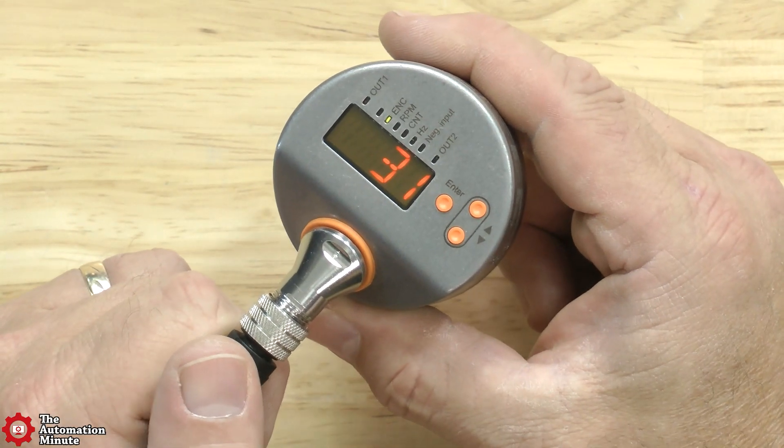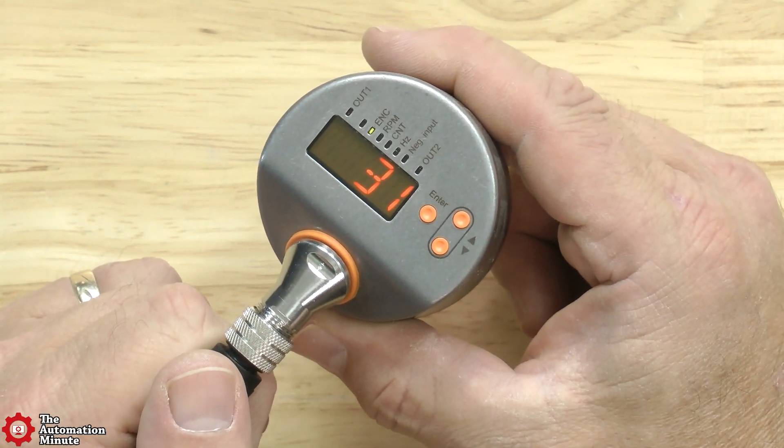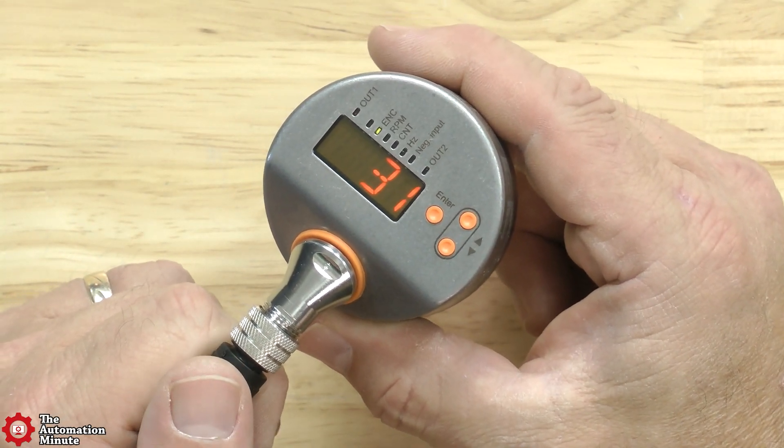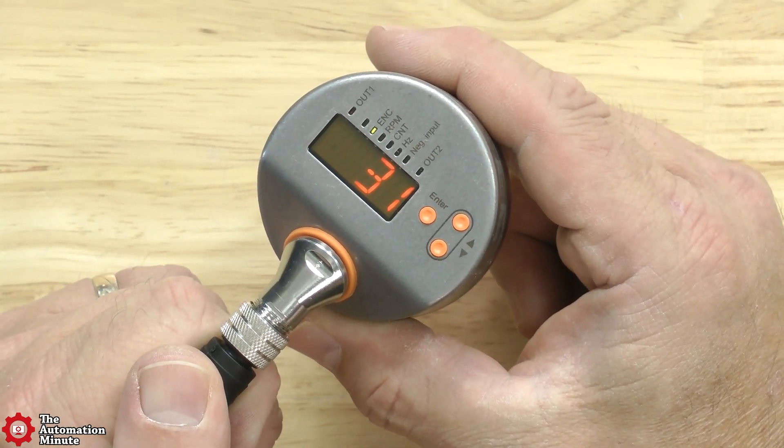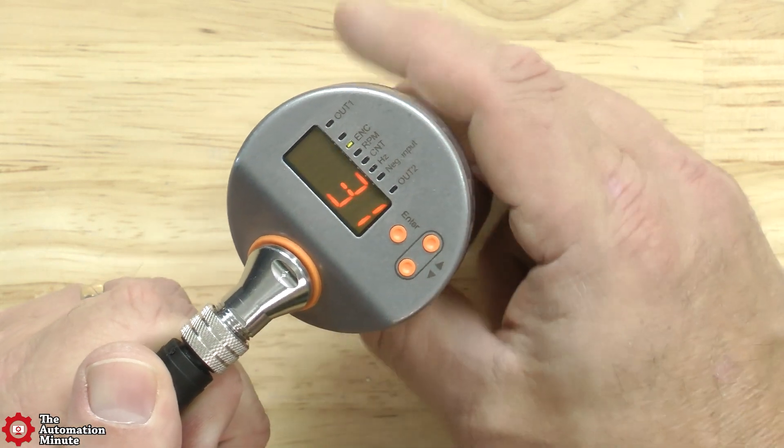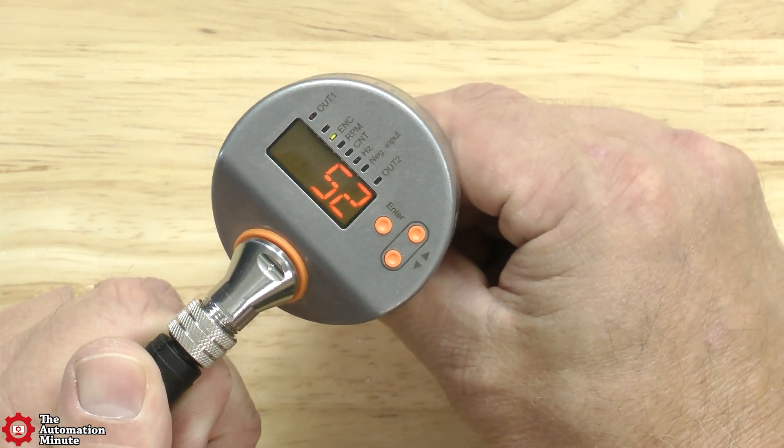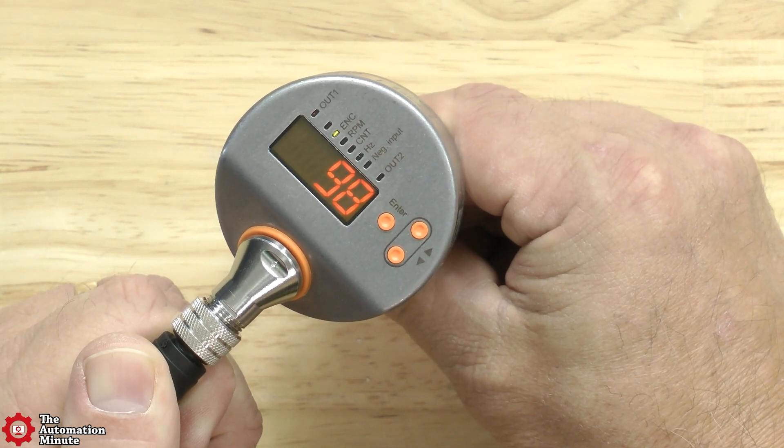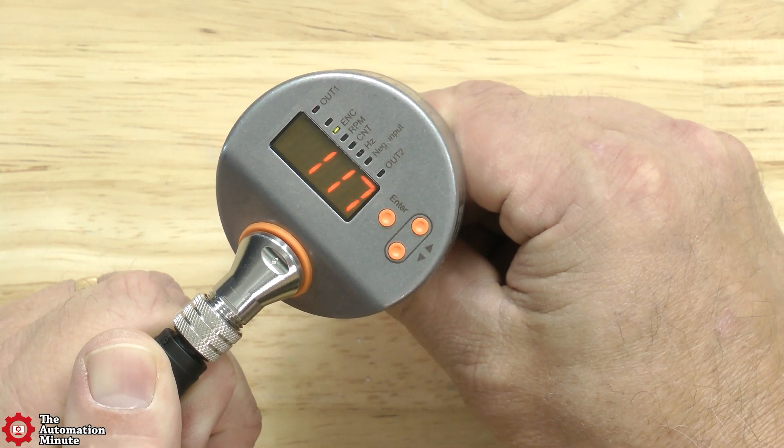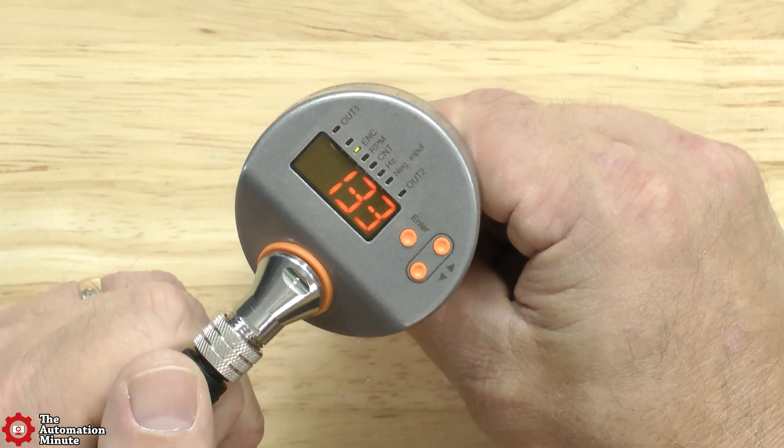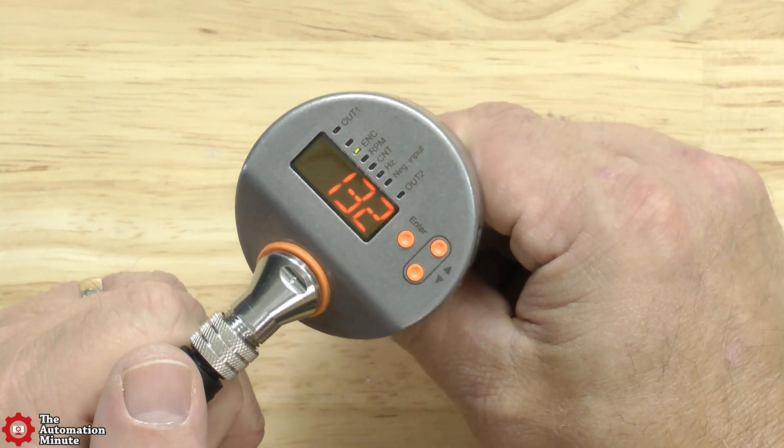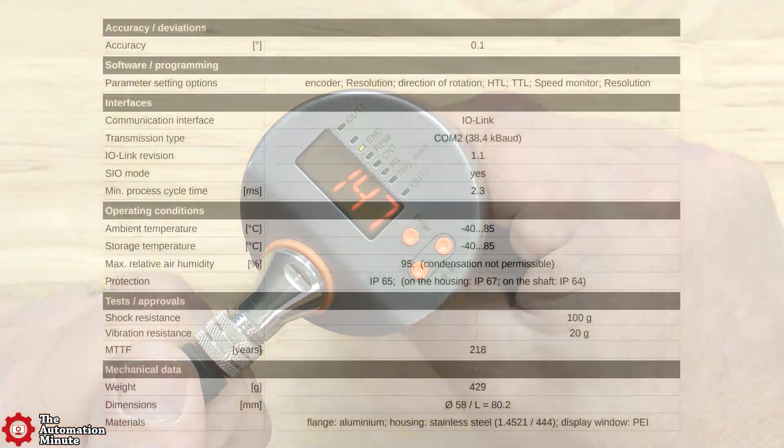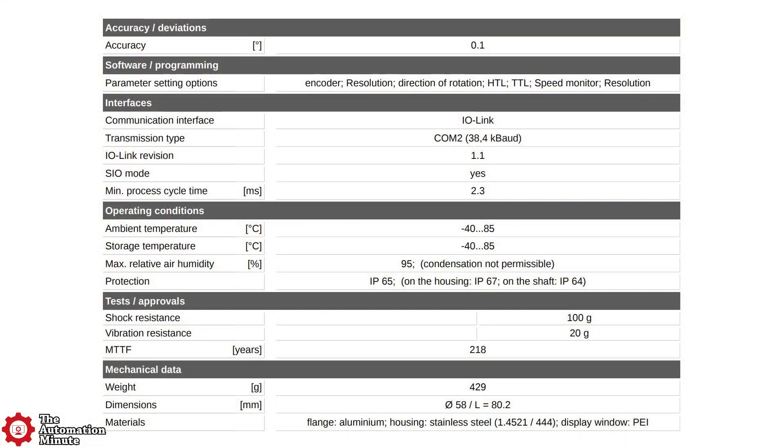The encoder's parameters can be set using the onboard display and three buttons on the side of the unit. It can also display the current status, like the current count. The RVP510 supports IO-Link version 1.1 and has an operating temperature range of -40 to 85°C.